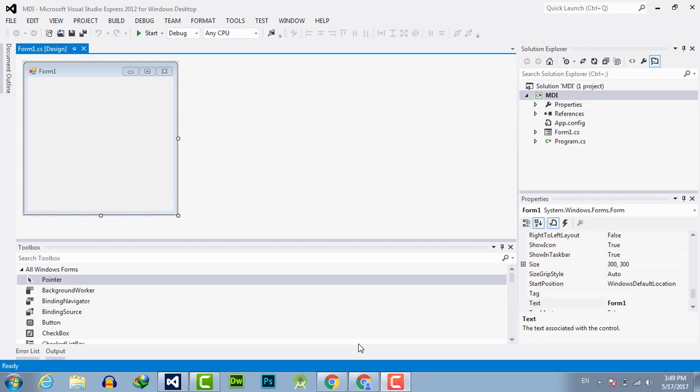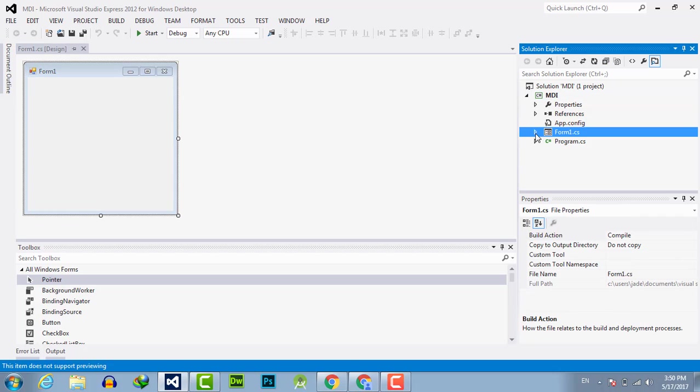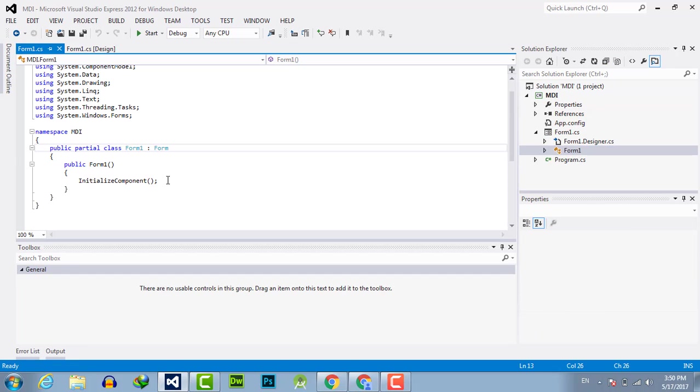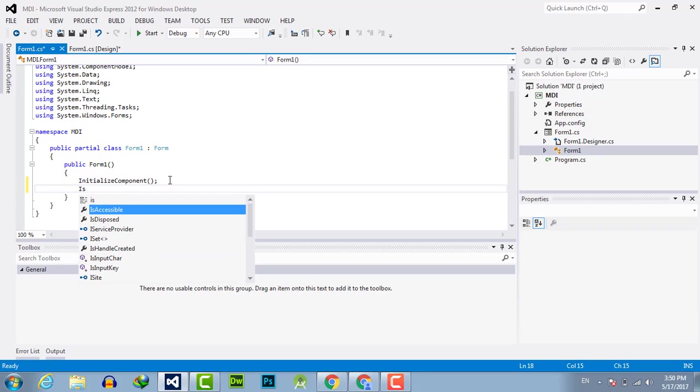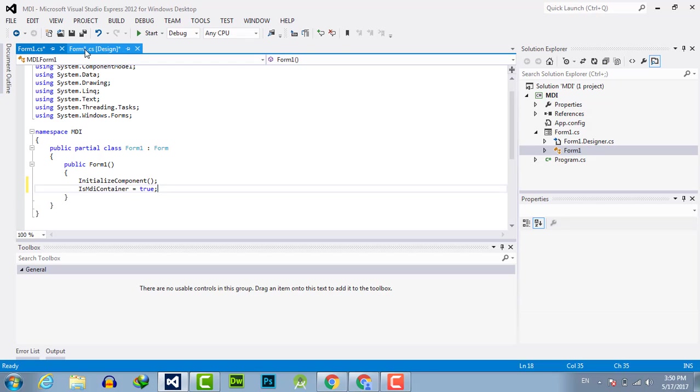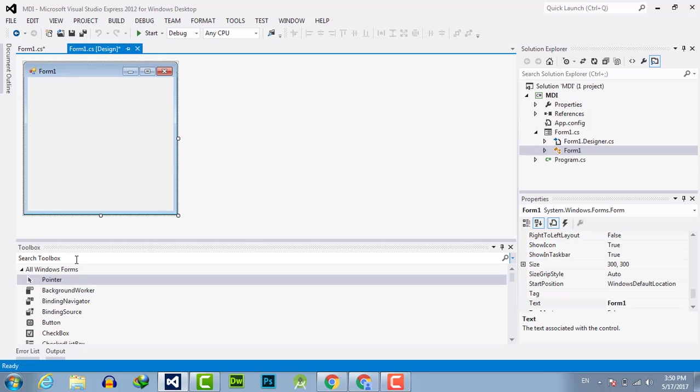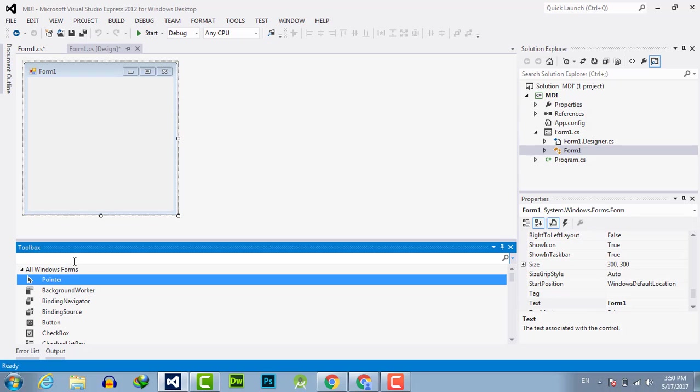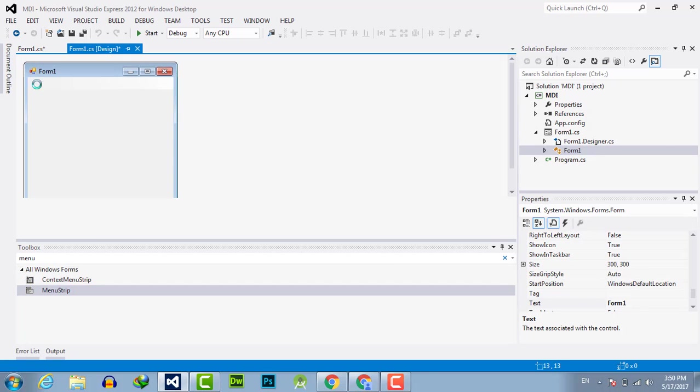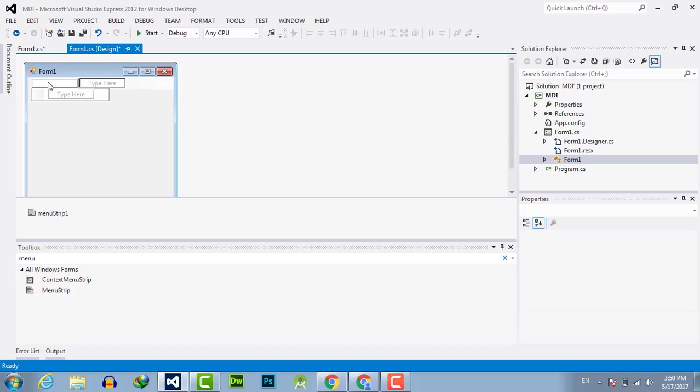Now have a look. To create the MDI application, go to form.cs form1 and here you have to write is MDI container equals true. Now go to the form, use a menu strip, write here new.